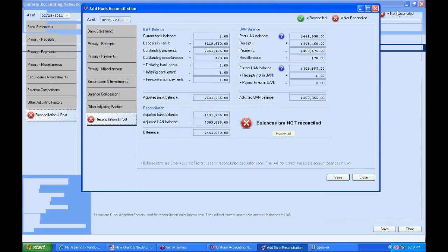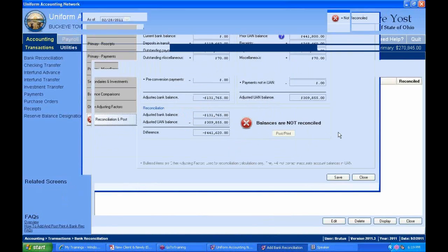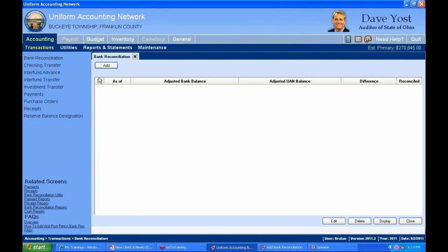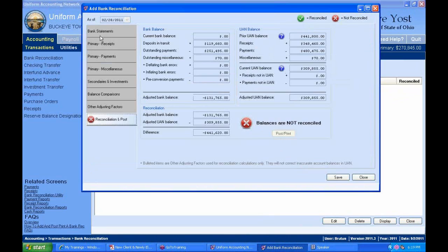Notice on this screen there is no separate post button as with receipts and payments — you post from within the screen. Once the reconciliation is complete, this button becomes available. The X icon means not reconciled; a green checkbox means reconciled. We have to reconcile with all our bank statements — primary checking, secondary checking accounts, and investments.